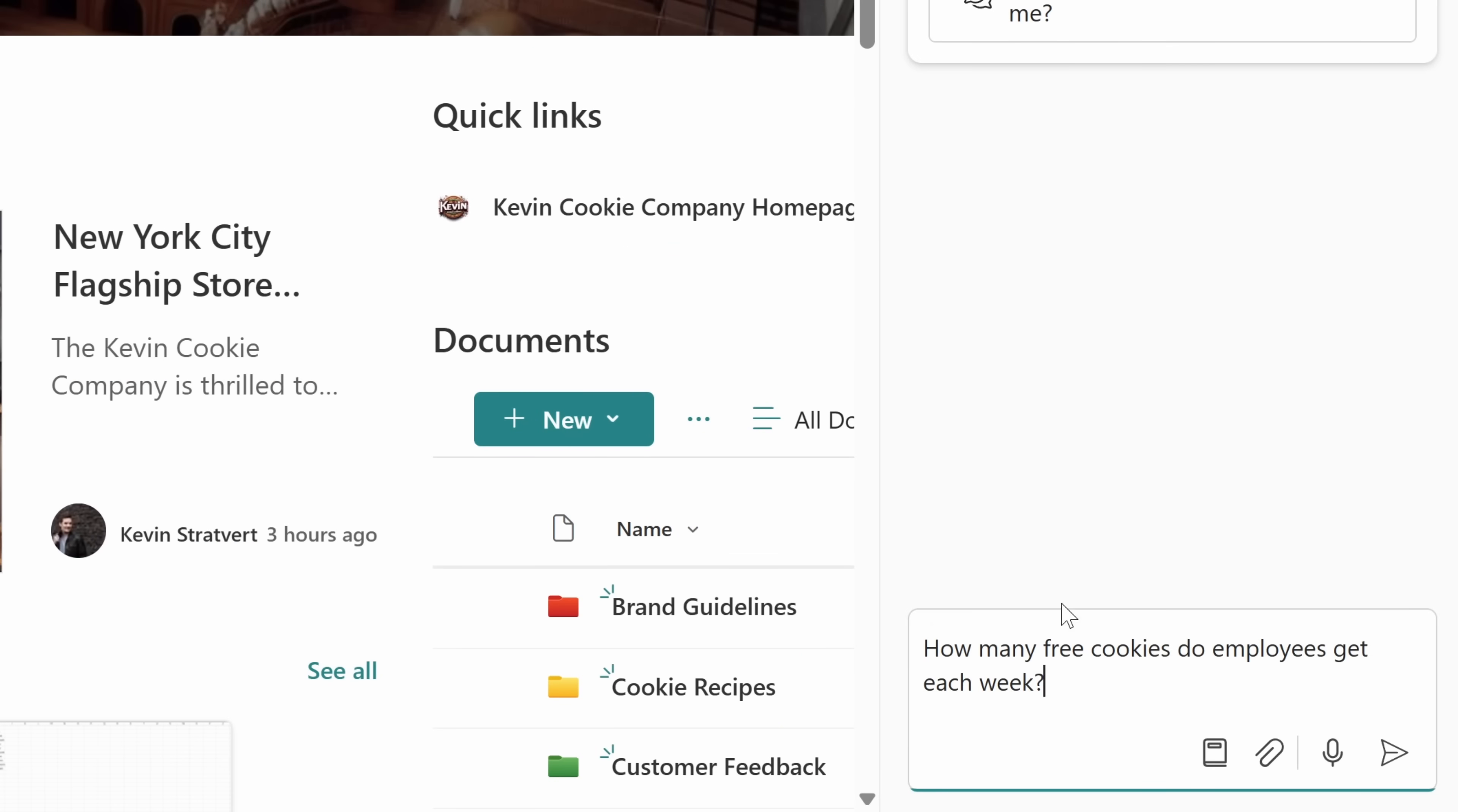Let's test this out. I've had a burning question in mind for a long time about the Kevin Cookie Company. How many free cookies do employees get each week? I know there's a document somewhere that has that information, but let's see if the Copilot can pull that out. In the bottom right, I'll click on this to send it to the AI.